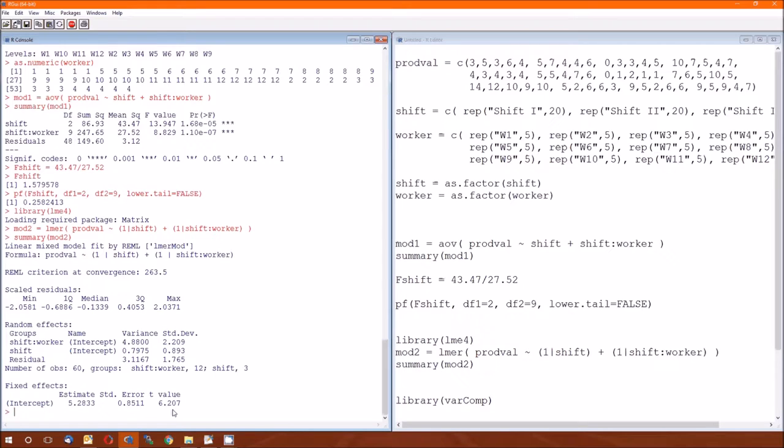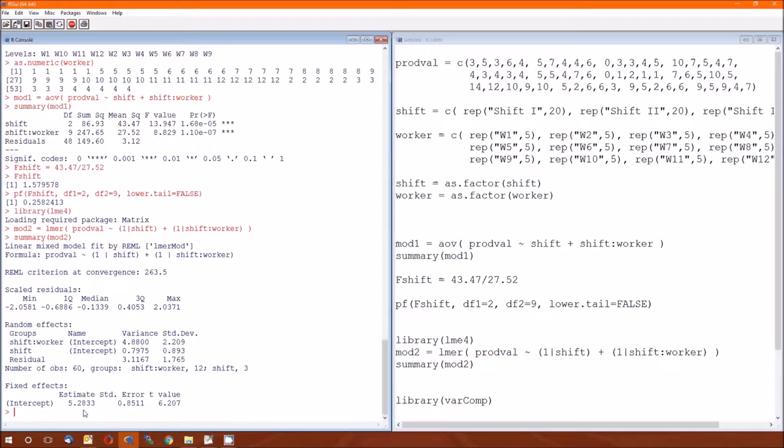The t-value, as usual, is just the estimate divided by the standard error. This test statistic follows a t-distribution with degrees of freedom equal to the degrees of freedom for the errors, which is 48. The t-value of 6.207, that's a very large t-value, which corresponds to a very small p-value. Since the p-value is less than alpha, we reject the null hypothesis. And as usual, the null hypothesis for a position is that the position is equal to 0. The null means 0. So we can conclude that the intercept is not 0. Whoop-dee-doo.